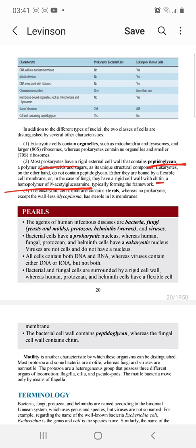In terms of size, viruses are the smallest among all microbes.